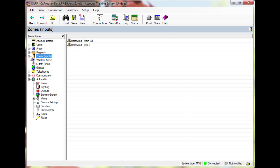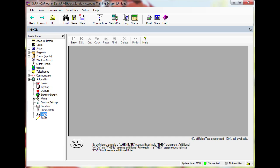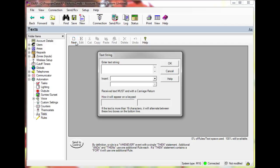Now I will set up a text string to be displayed on the keypad. Go to text under automation and click new. First I will type outside followed by a space.